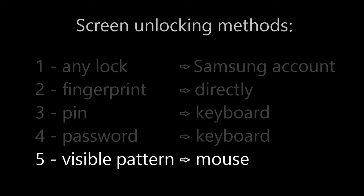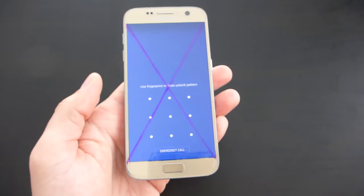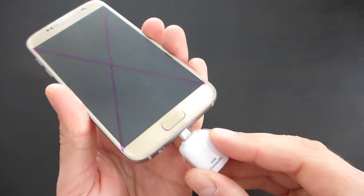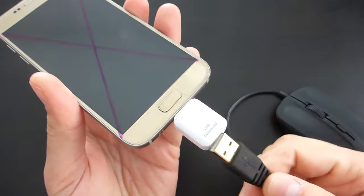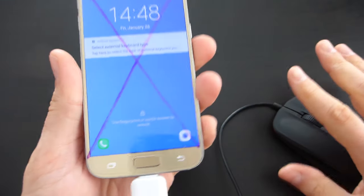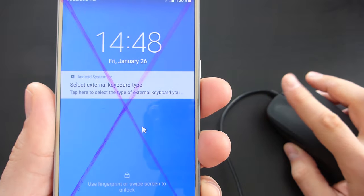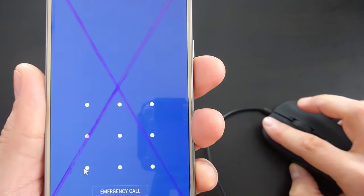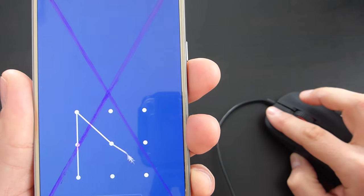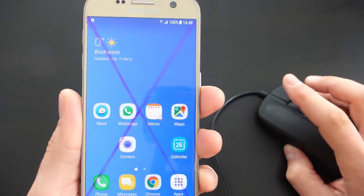If you have set up a pattern screen lock, it will only work if the screen displays at least a part of the pattern so that you can draw it correctly. Using the OTG connector, we can connect a standard mouse to the phone. The first click of the mouse will enable the screen and we should see the cursor. Then I click and hold the left mouse button and move it to prompt the pattern to show up, which I can draw in the same way — by holding the left mouse button and moving the mouse to the desired shape — and the screen will be unlocked.